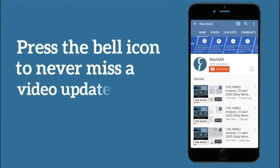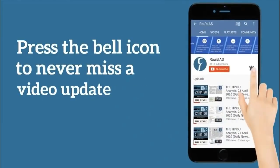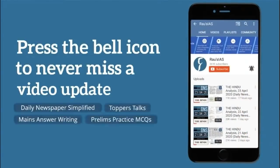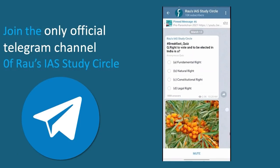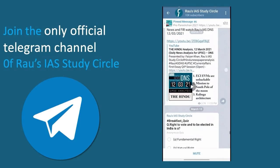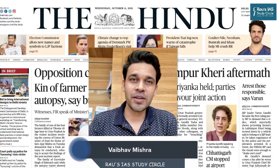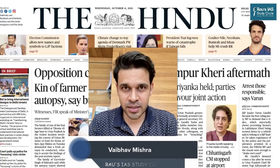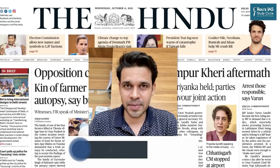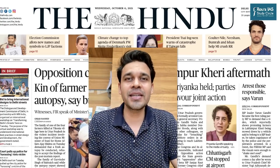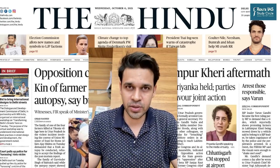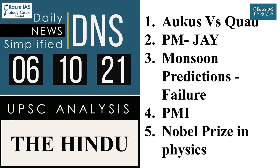Subscribe to our channel and press the bell icon to never miss an update from Rao's IAS. Do not forget to subscribe to our Telegram channel for all updates and materials. Hello and welcome to Daily News Simplified, an answer to the what, why and how of newspaper analysis from the perspective of civil services examination.